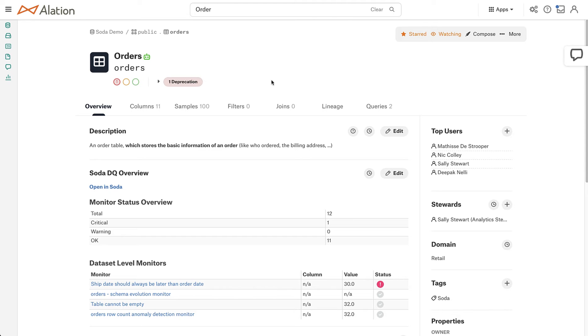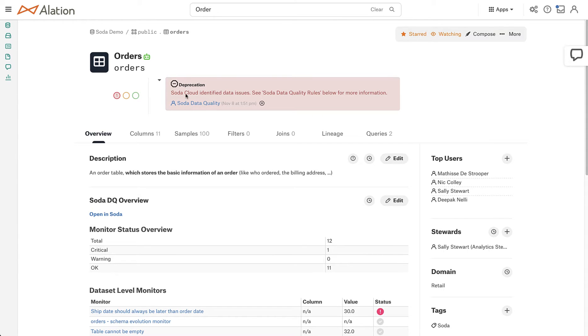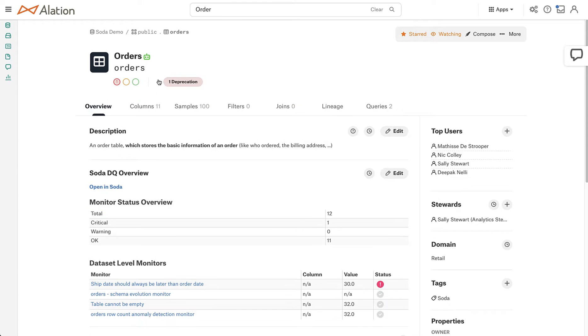And now that we're here, our eyes are immediately drawn to the deprecation. We can expand this and see SODA Cloud has identified data issues. See below for more information.